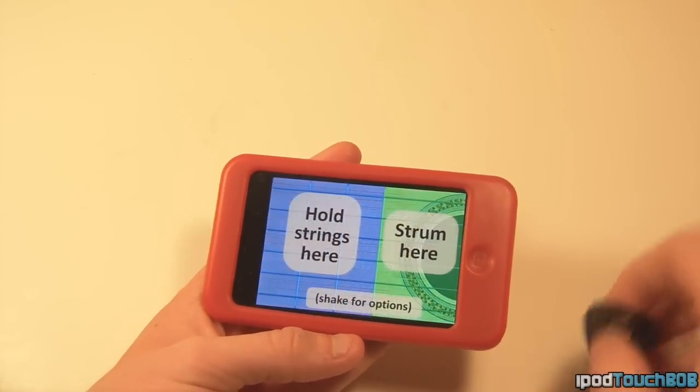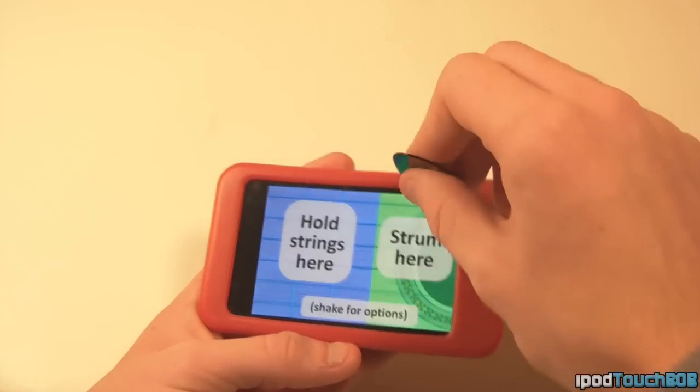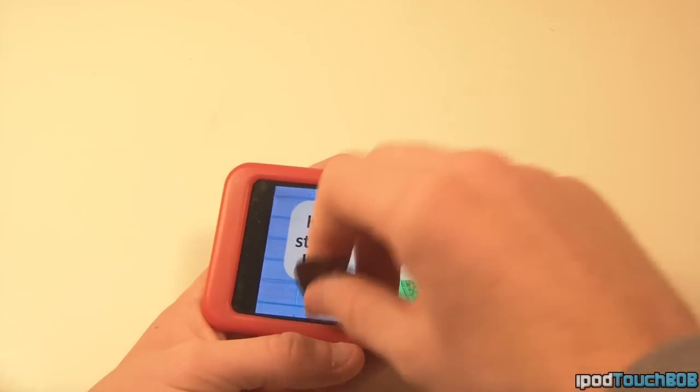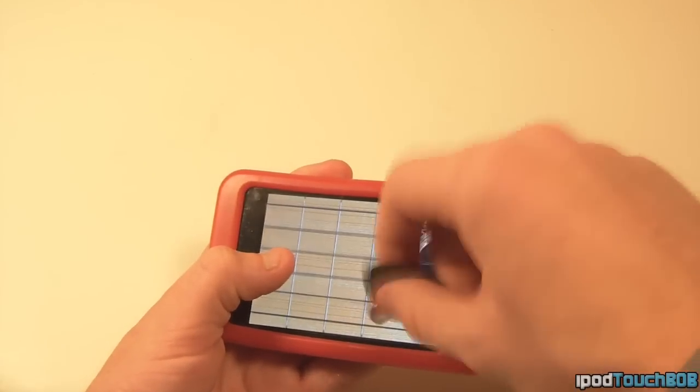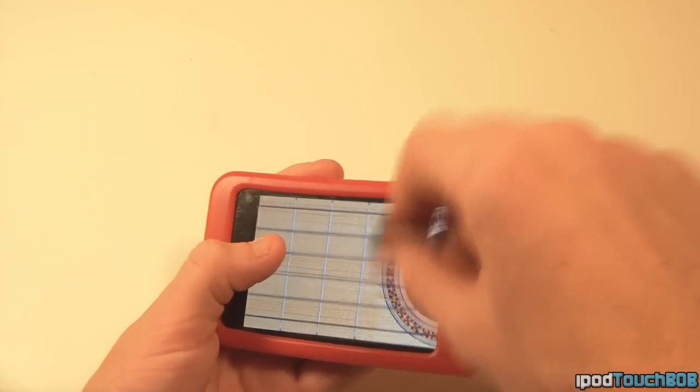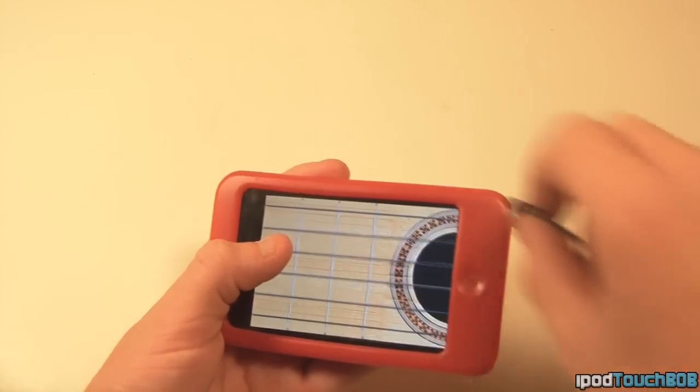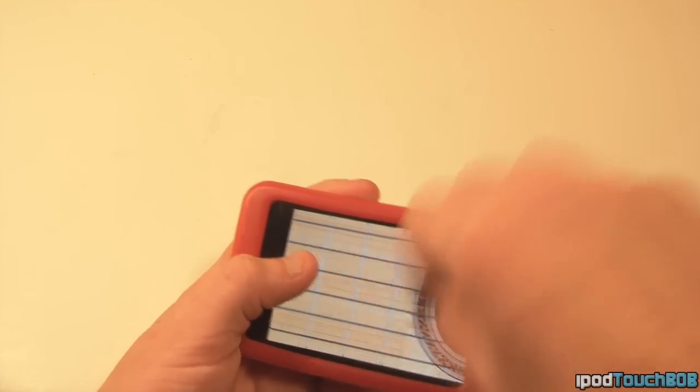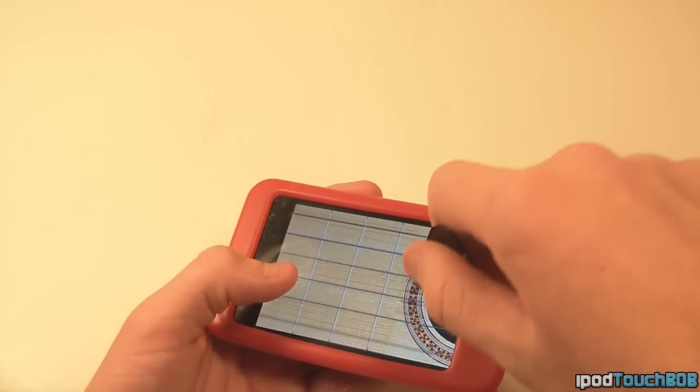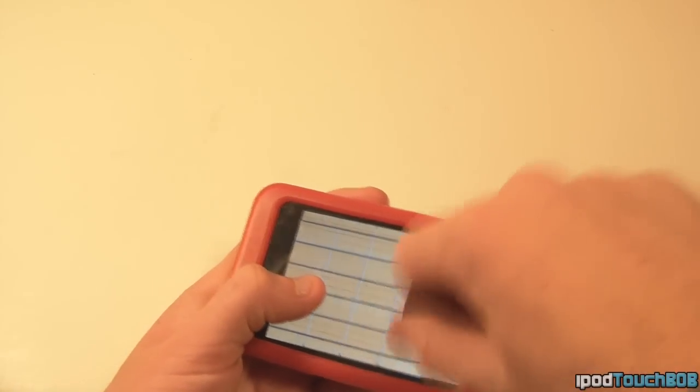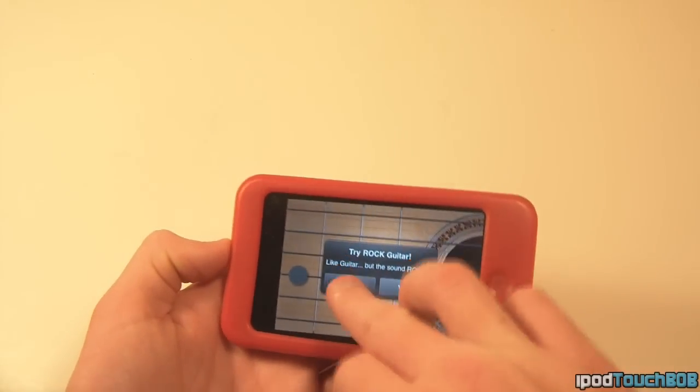And as you can see, it does work. So you can use this to actually play the guitar. It probably works much better on the iPad, but you can if you wanted to use this to play this guitar.